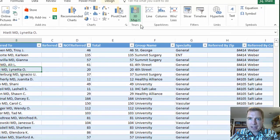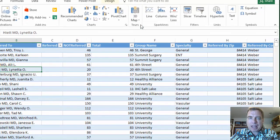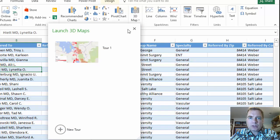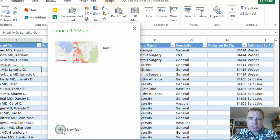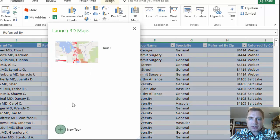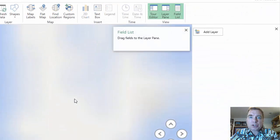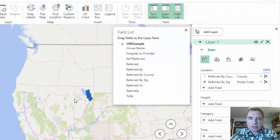Let's go to insert 3D map, open 3D maps. And then what we'll do is we'll build a new tour. This is the tour we've been playing with. Let's do a new tour. And we'll just start from scratch.